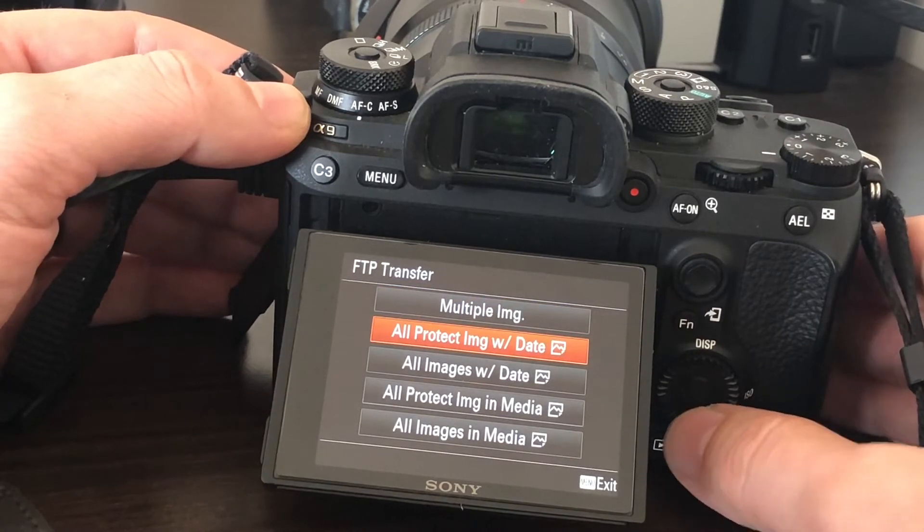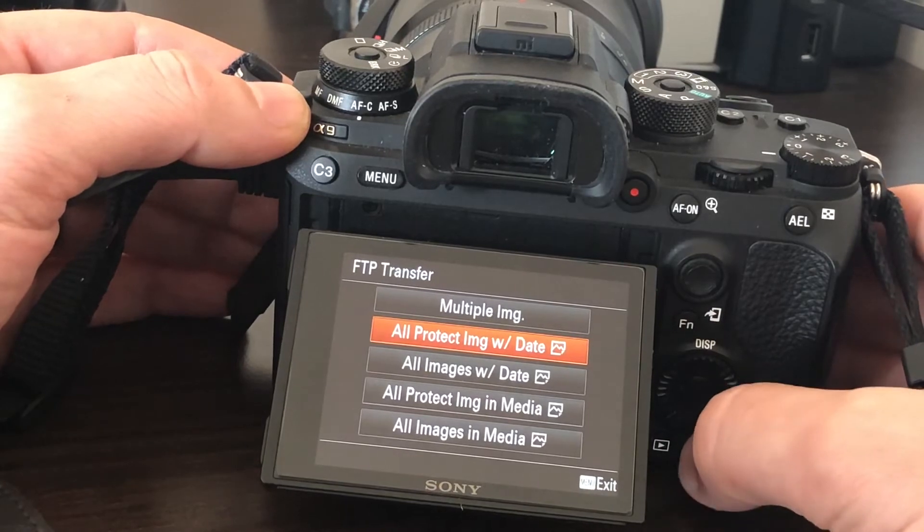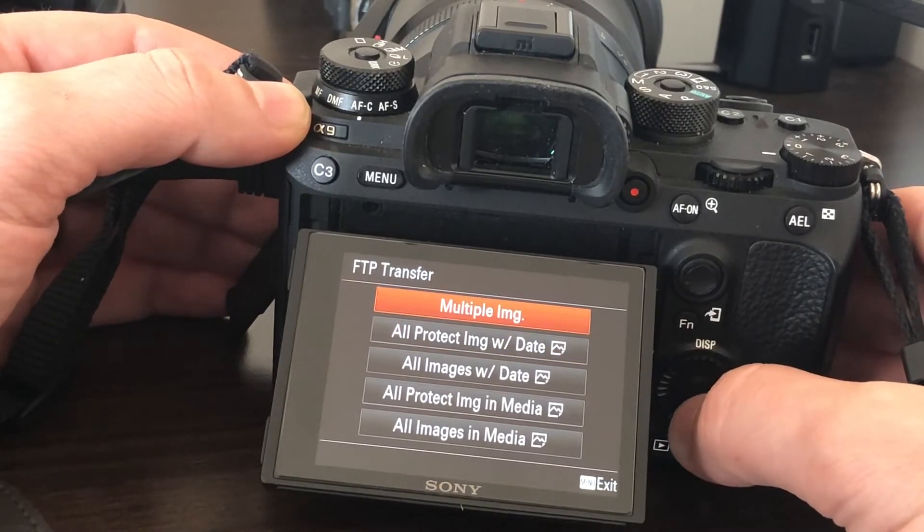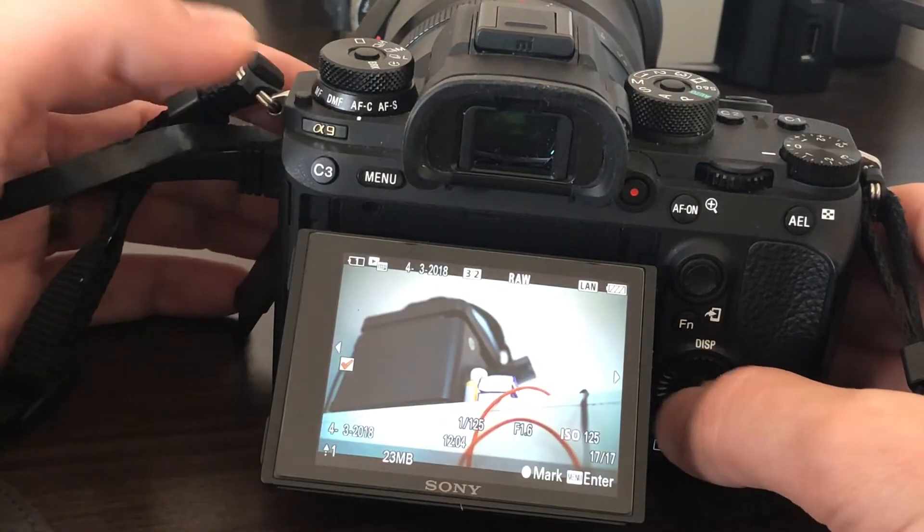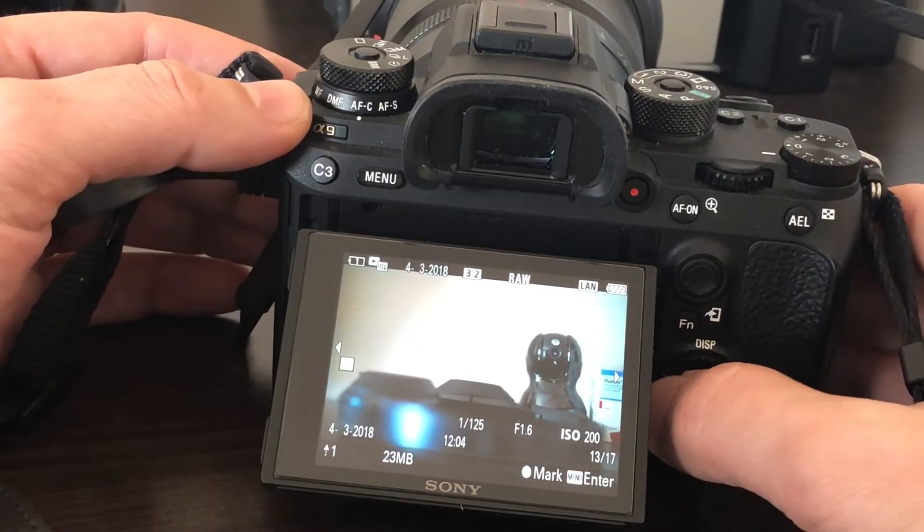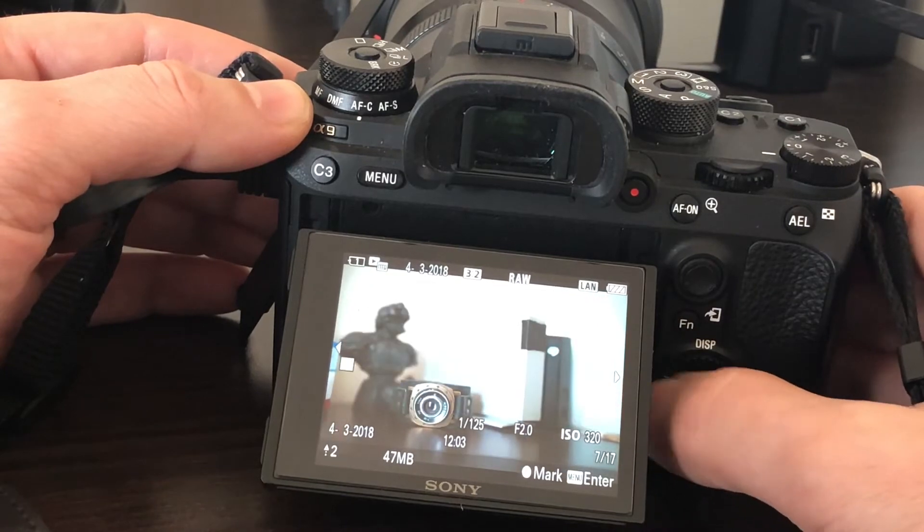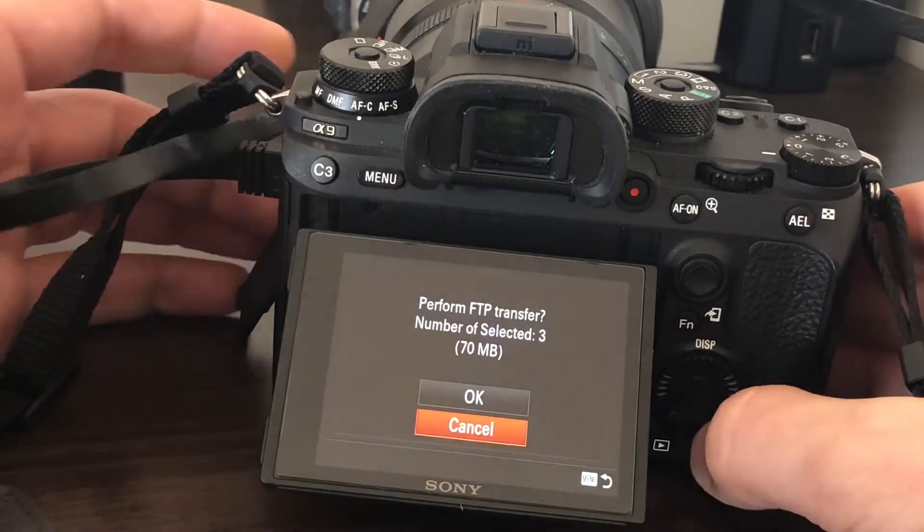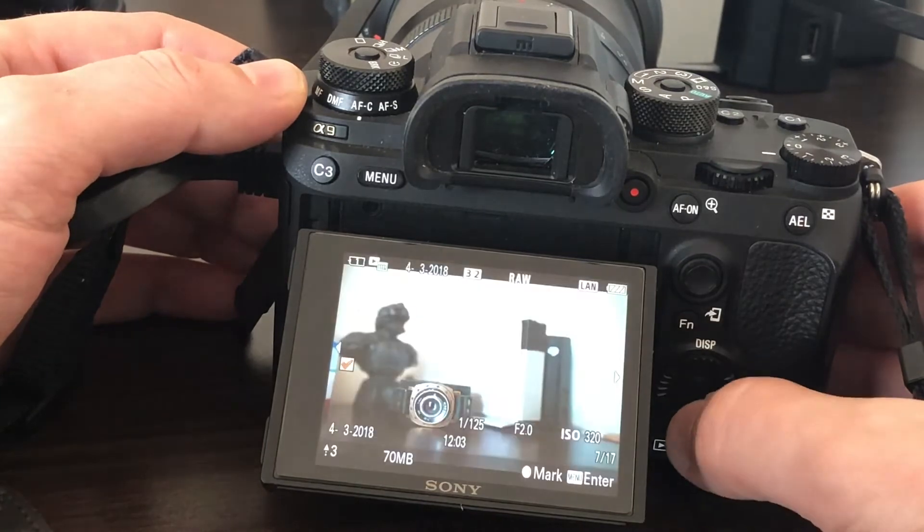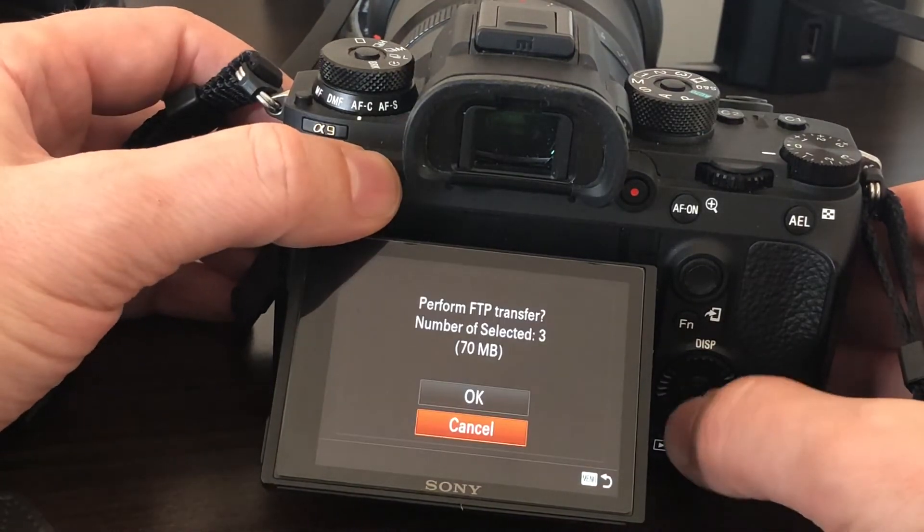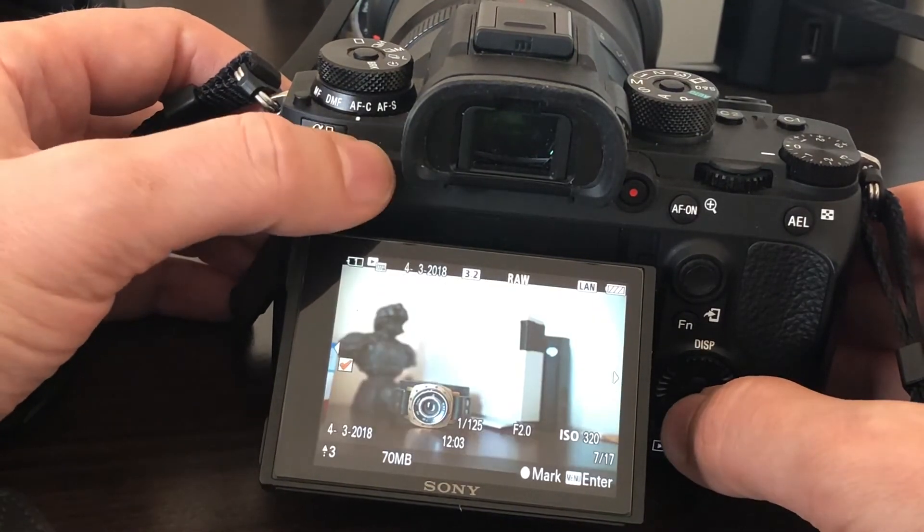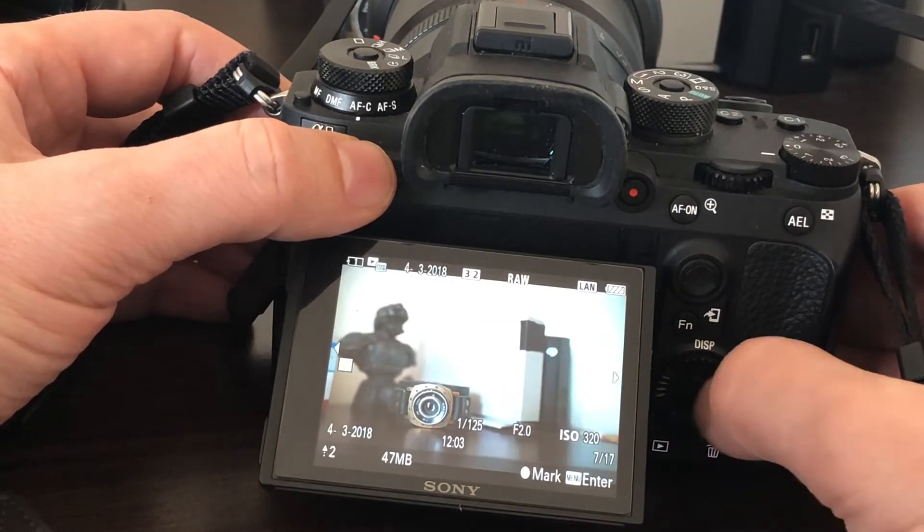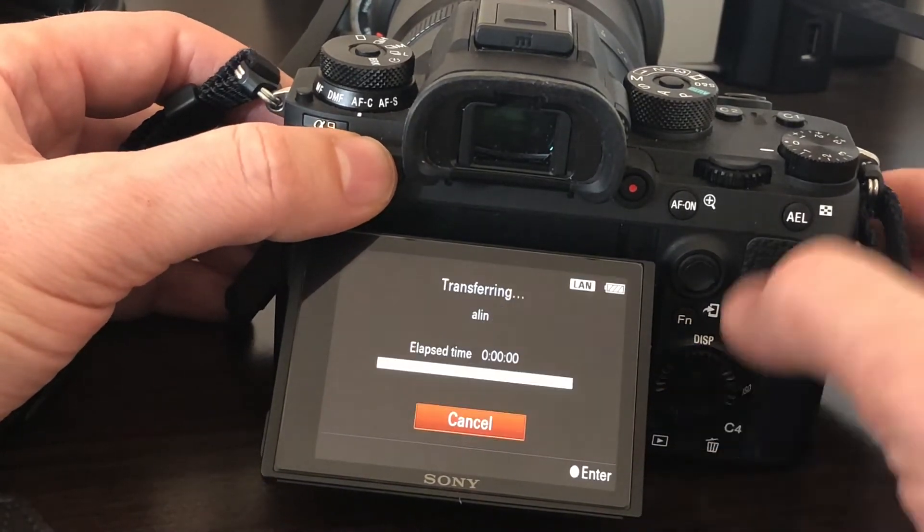You can select what files you want to send to the server. You can have these multiple images where you select your image. I've just pushed the button randomly on the camera. You have three, 70 megabytes. Or you can go—come on, I want to cancel it. It's not working.